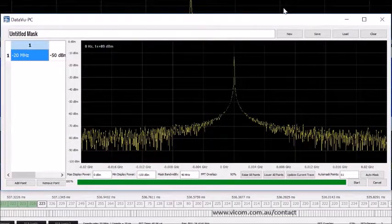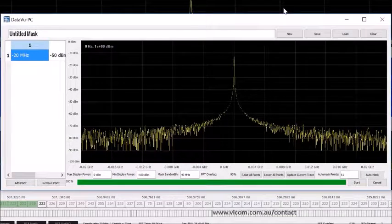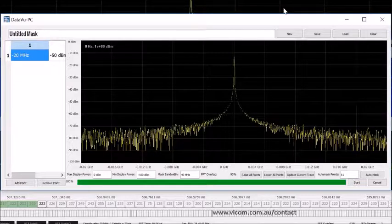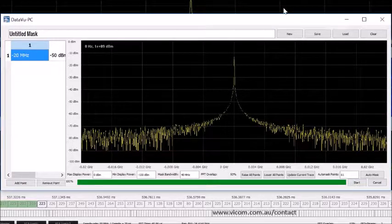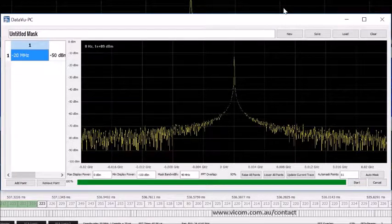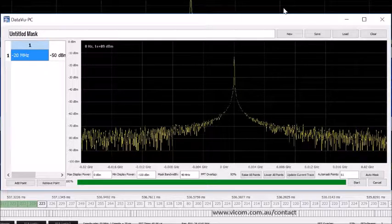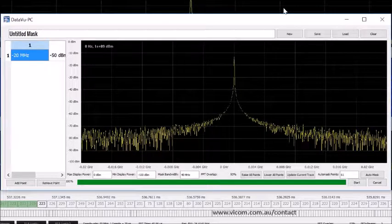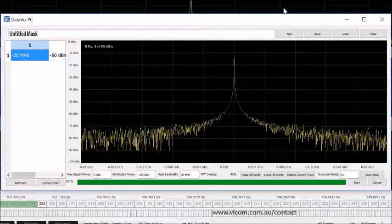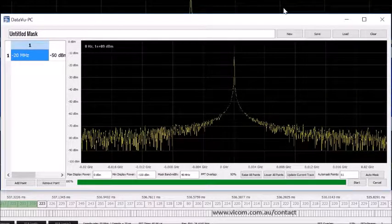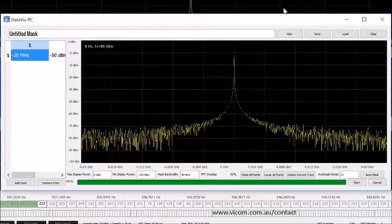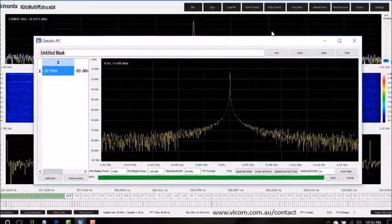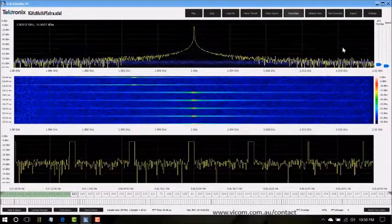Frequency mask search is a frequency domain power search very similar to the frequency mask trigger on many of the RSAs. It also uses e-markers for its results with the same capabilities as the pulse search. This requires much more explanation and is covered in its own separate video.